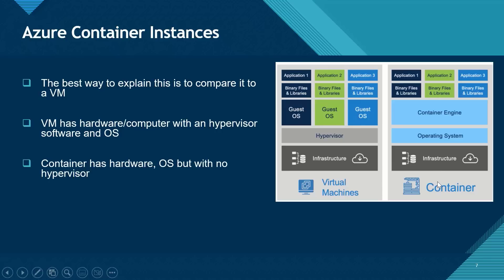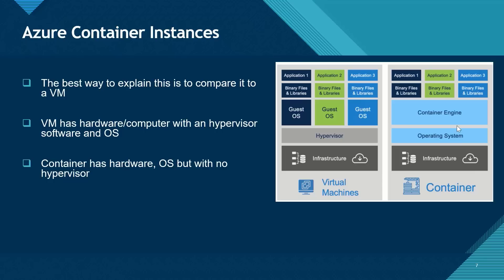And in the case of a container, we also need to have our hardware. We have an operating system. But you will notice that we don't need a hypervisor in this case. What we need is an operating system and on top of the operating system, we can have container services such as Docker service sitting on the operating system.